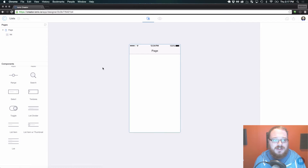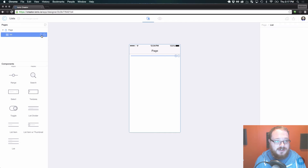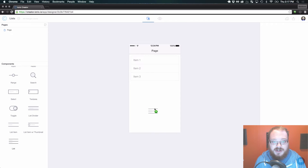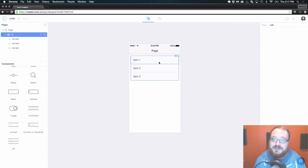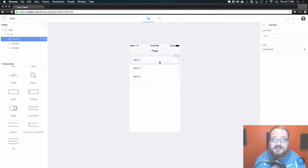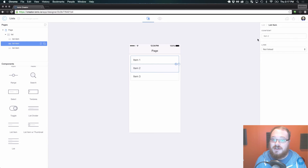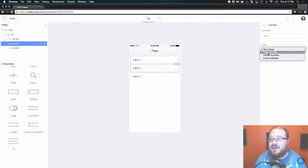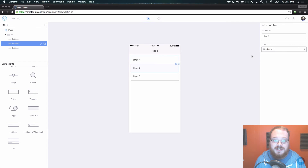Let's start off with our default list here and we are just going to drag that over. As you can see, the first kind of list component is just a standard list item that can be given a title and linked to a page, external URL, phone number, email address, all that sort of stuff.